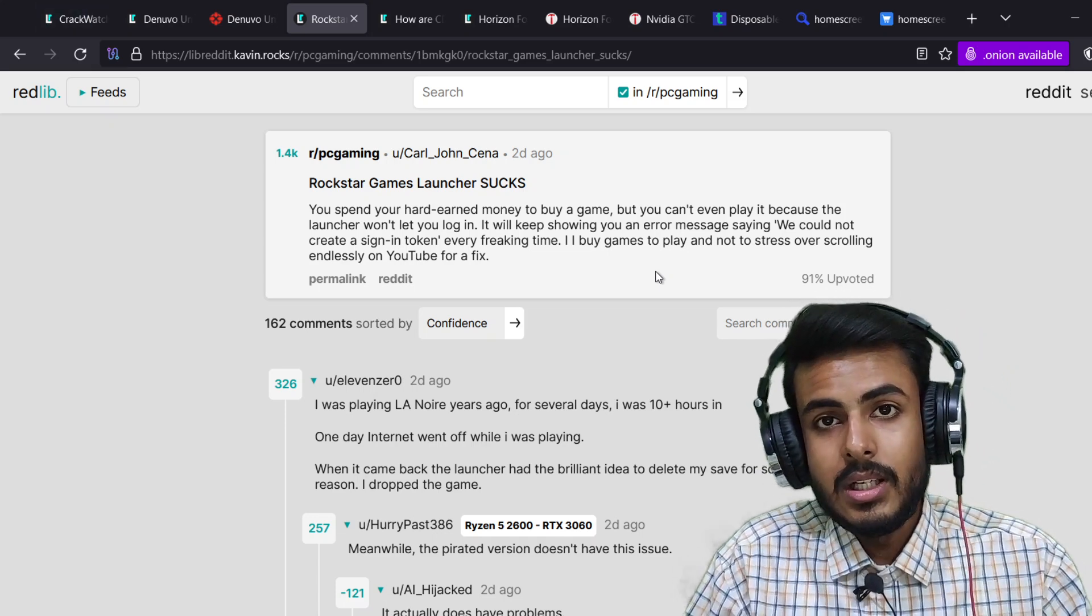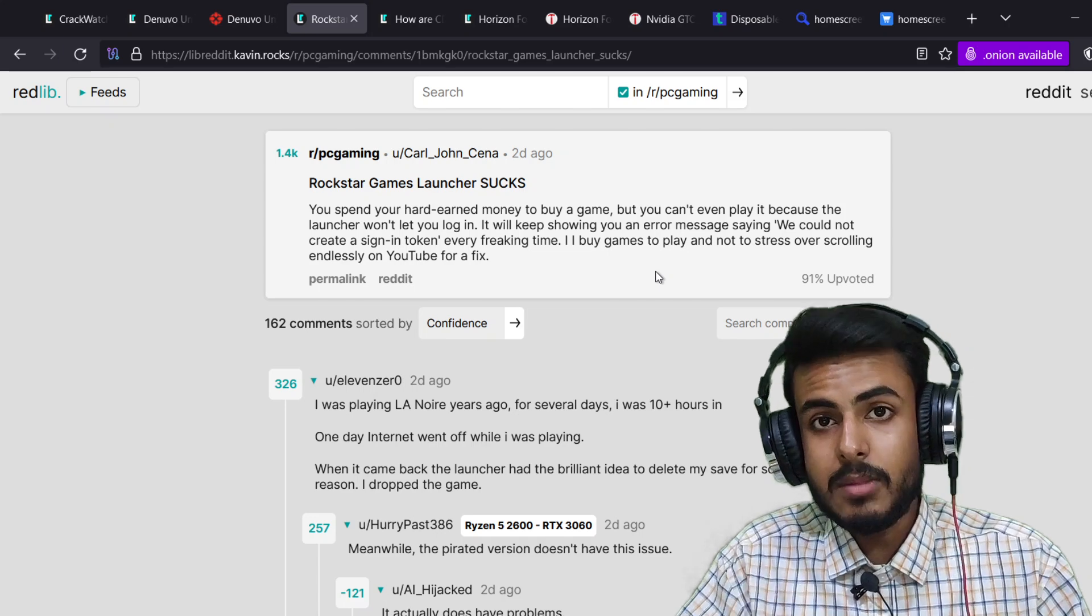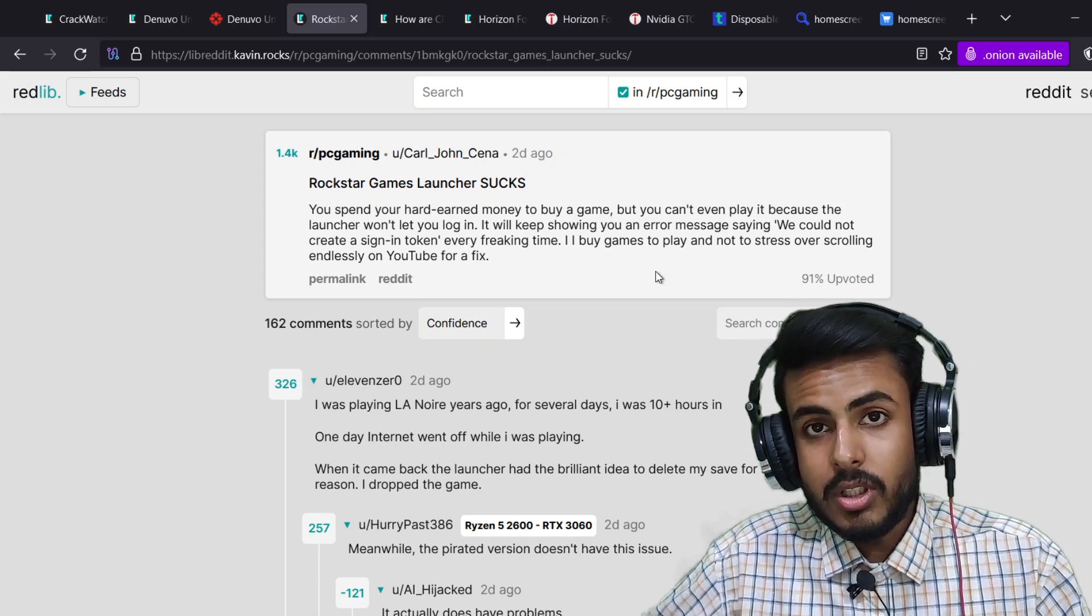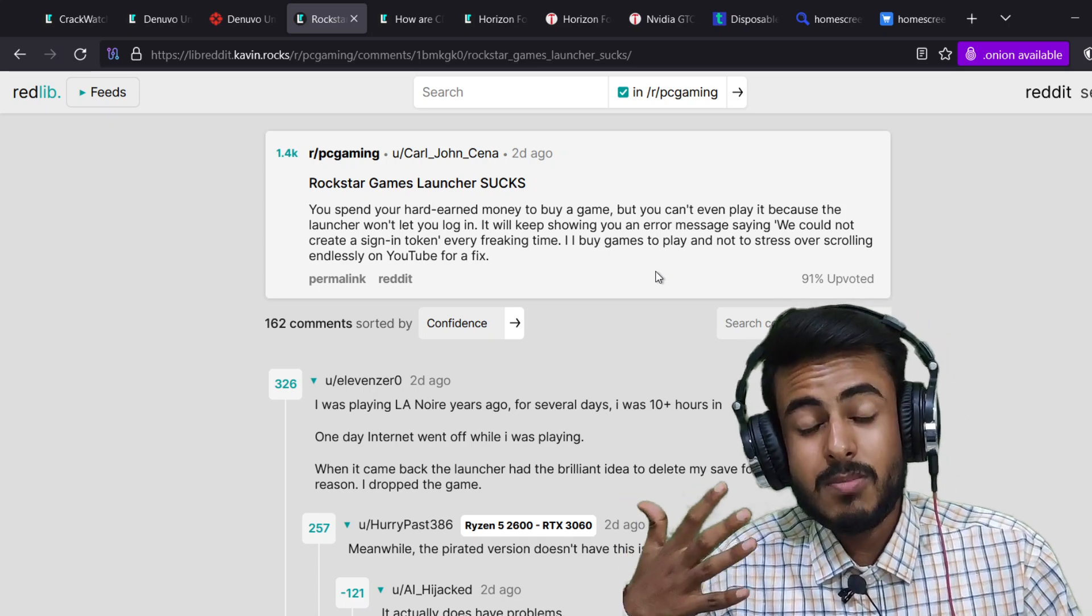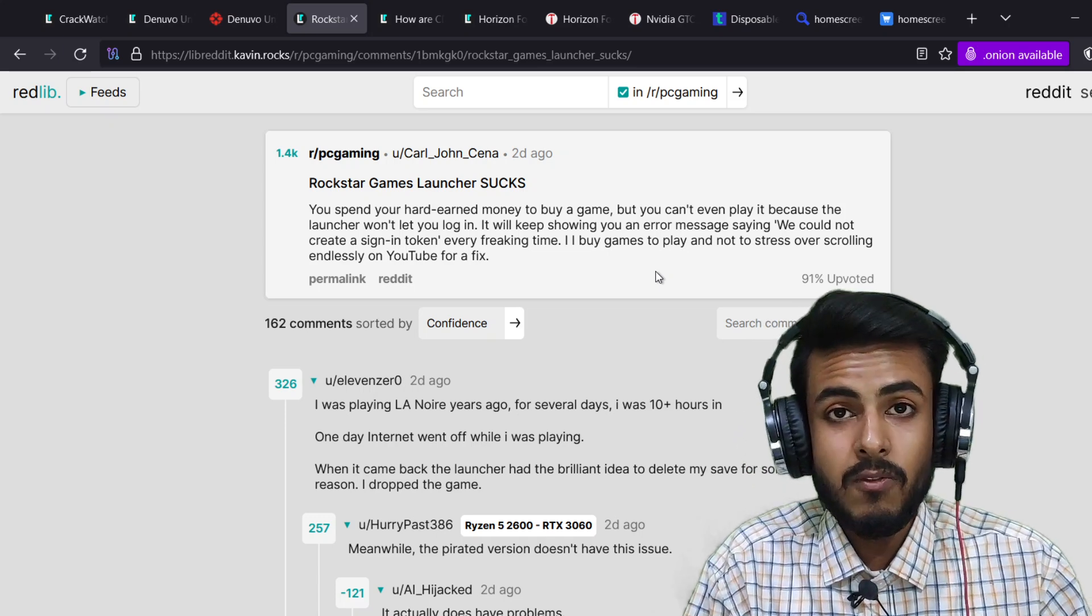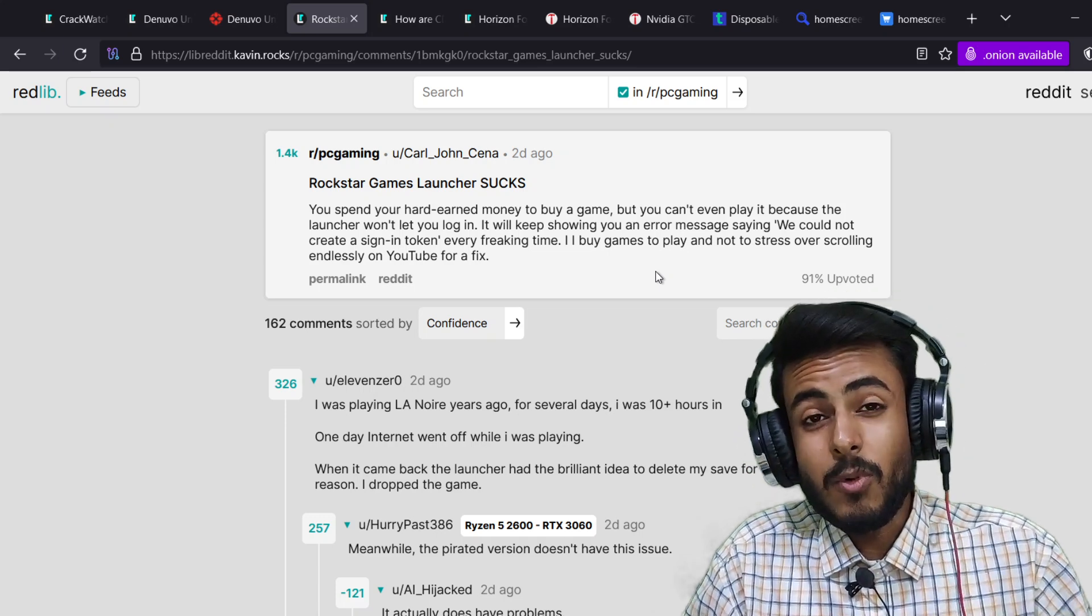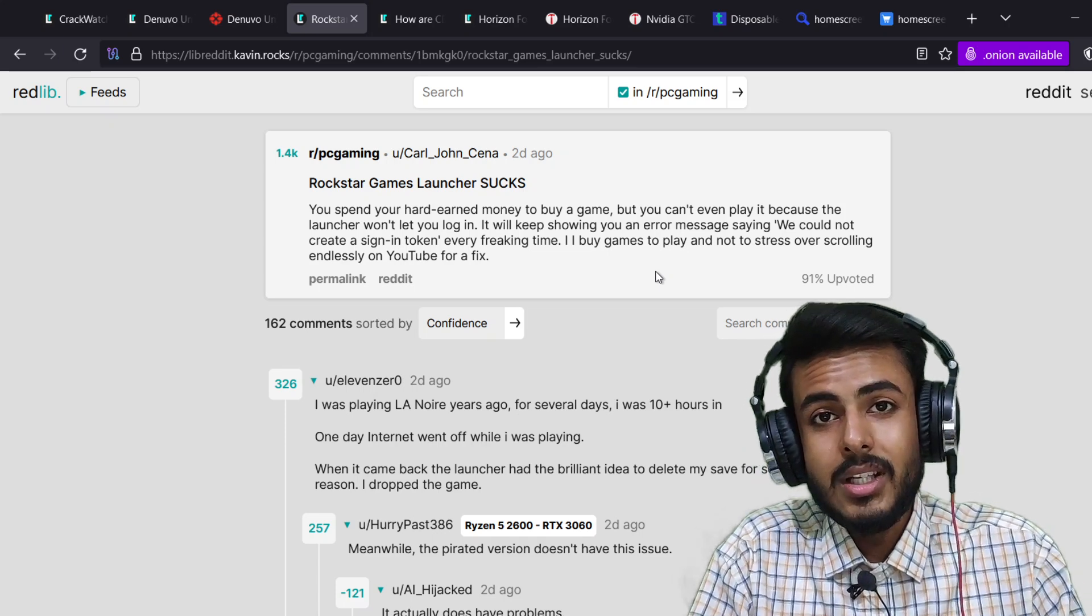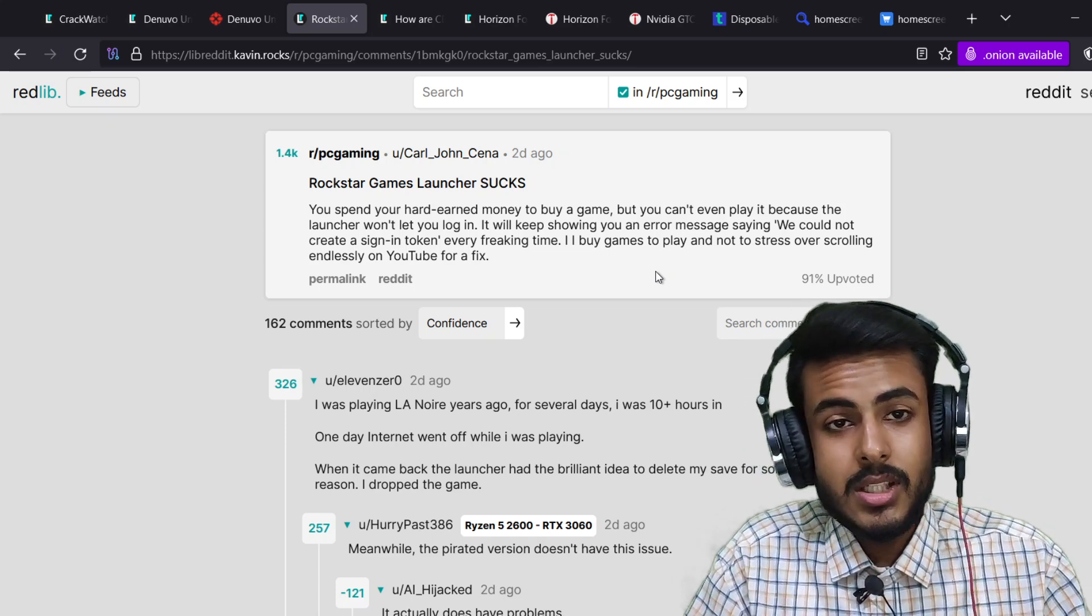If legitimate owners are unable to play the game after paying a lot of money, they would instead pirate the game and then just play it instantly. For instance, if I want to play a game offline but I'm forced to go online and log in, it will be a terrible experience.